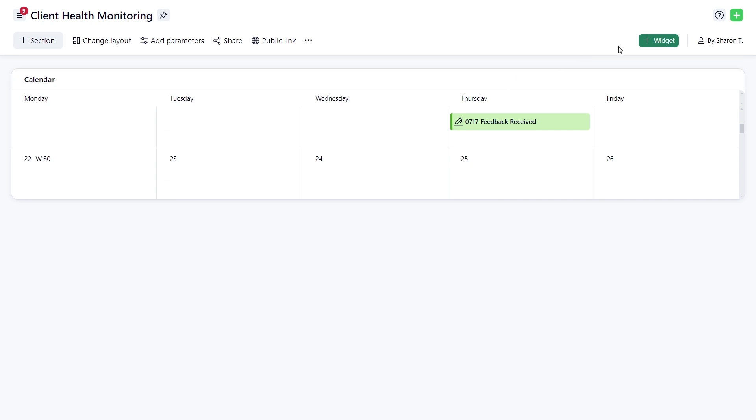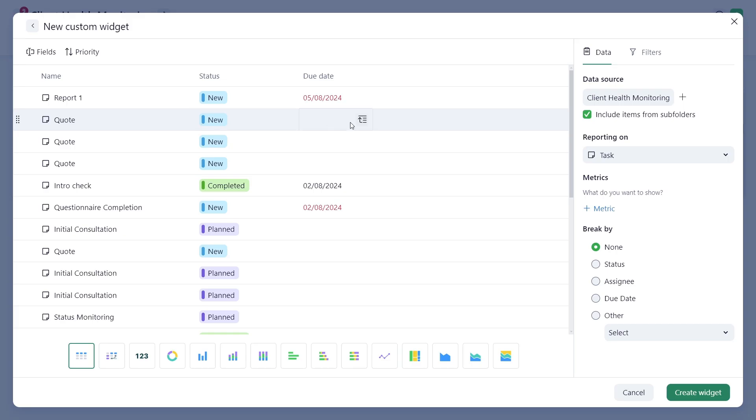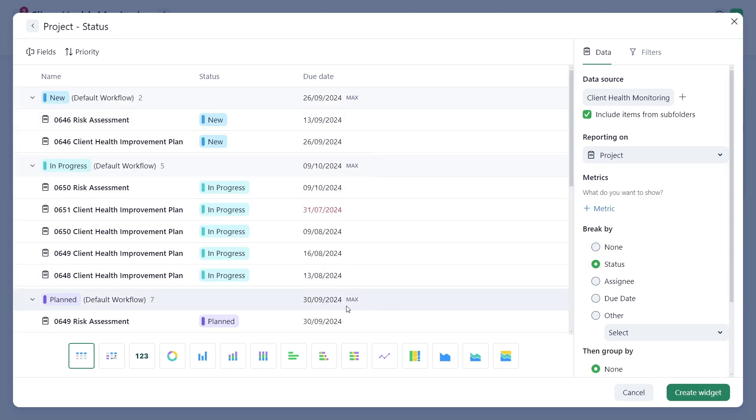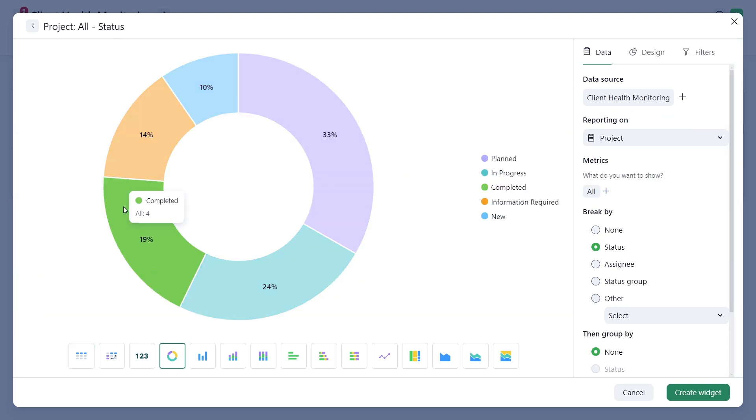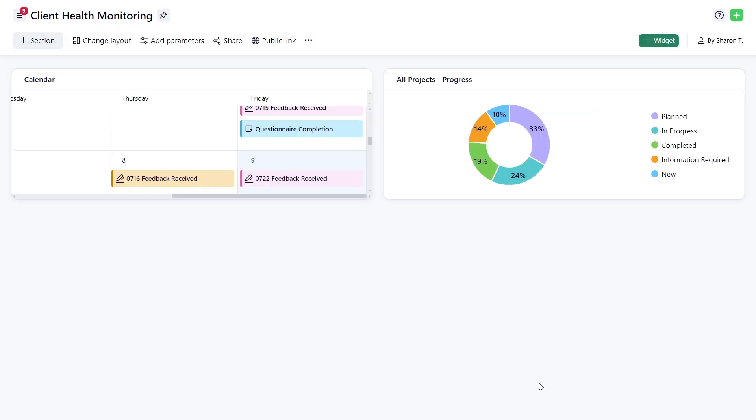To monitor project execution, create a custom widget and select Reporting on Project. Break projects by status and visualize them in a donut chart. Name it All Projects Progress and click Create.